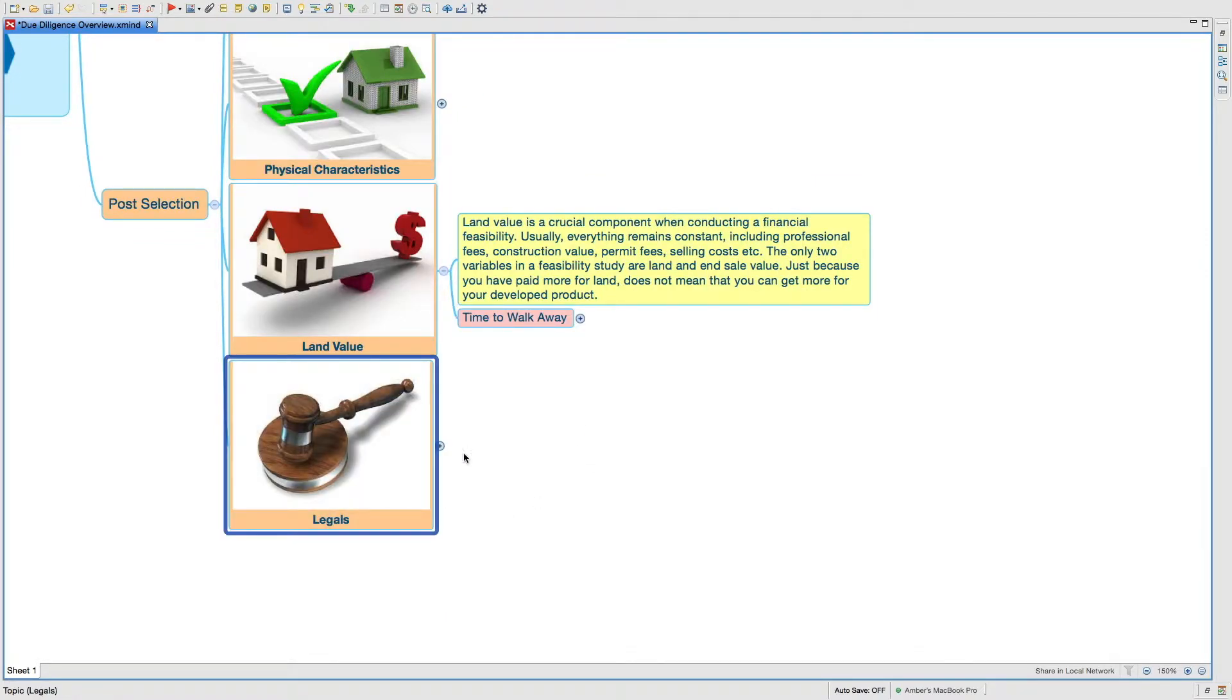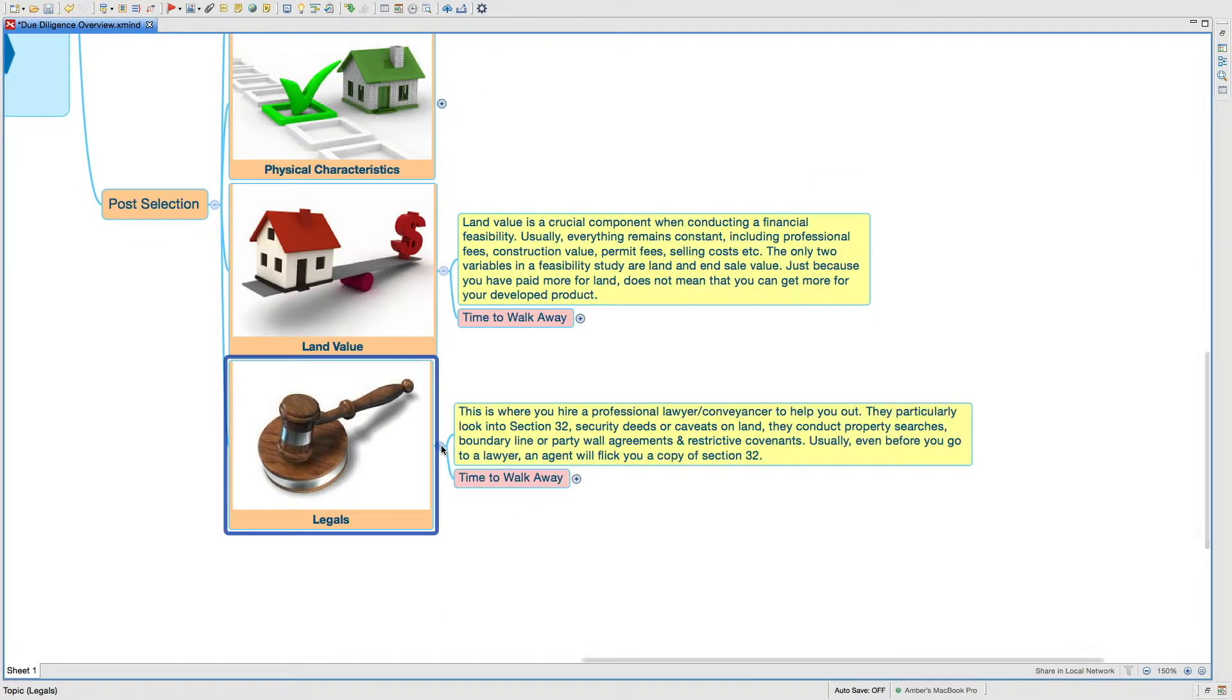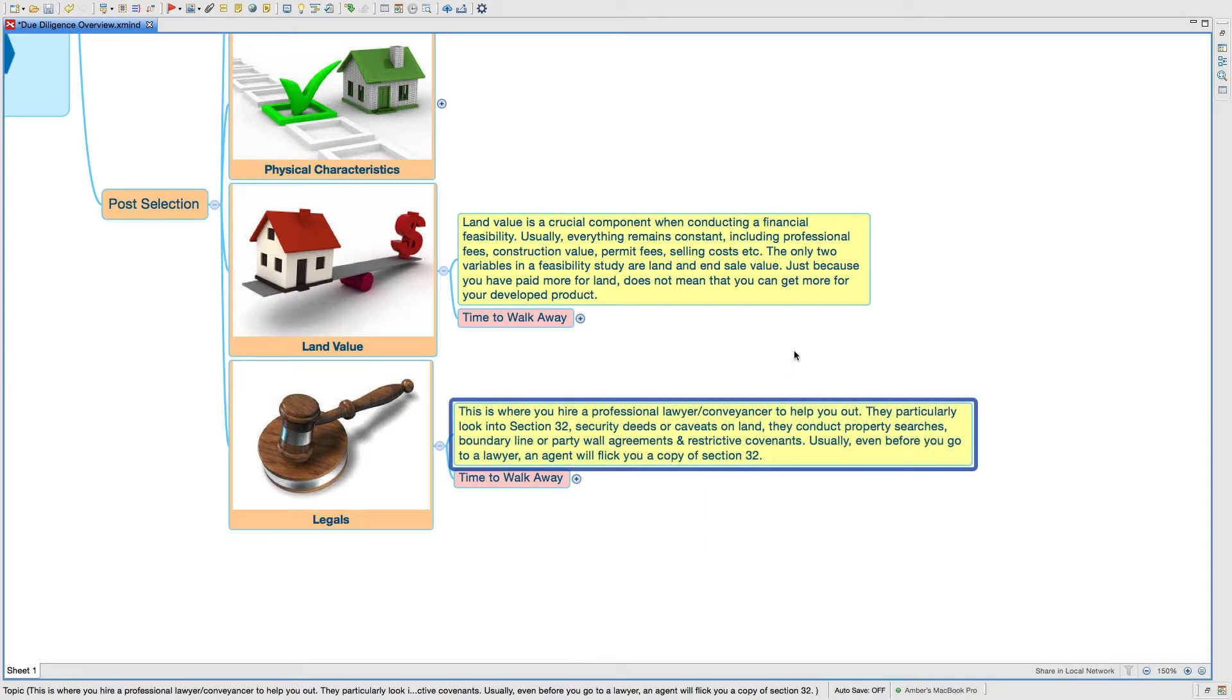One of the last things in due diligence is legals. This is where you hire a professional lawyer or conveyancer to help you out. They particularly look into Section 32 or disclosure statement.